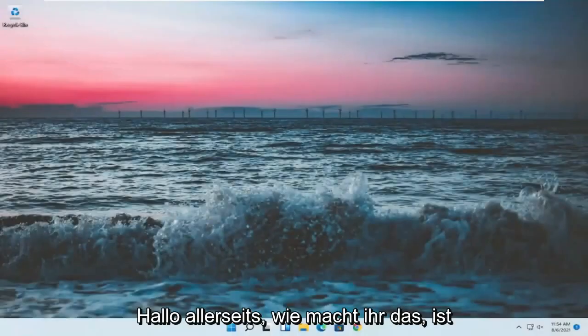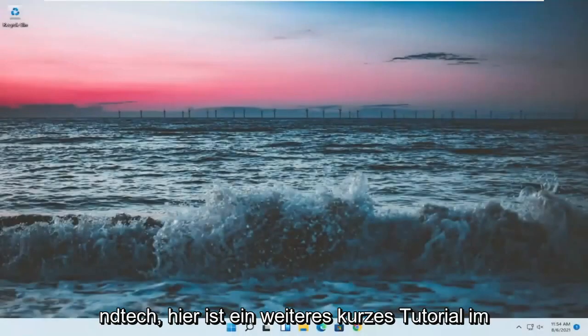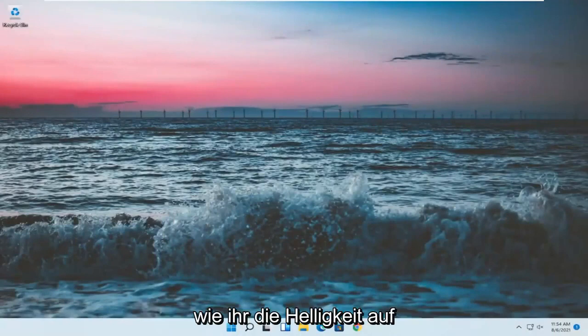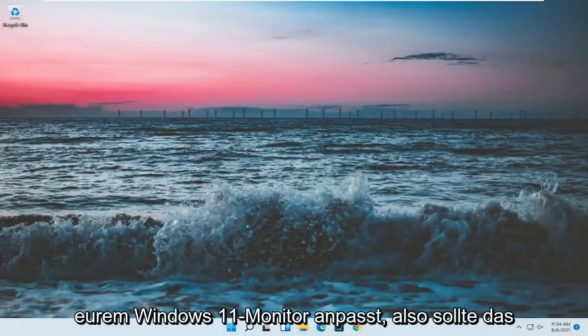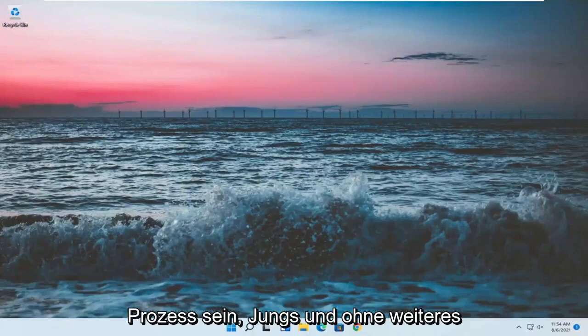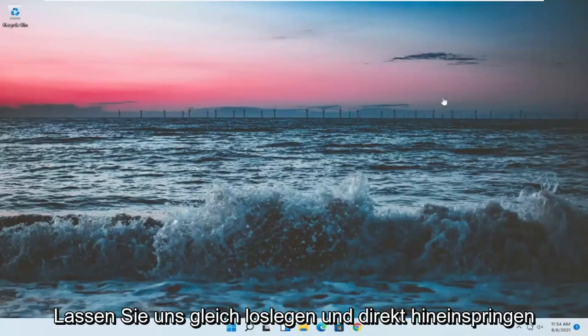Hello everyone, how are you doing? This is MD Tech here for another quick tutorial. In today's tutorial I'm going to show you guys how to adjust the brightness on your Windows 11 monitor. This should hopefully be a pretty straightforward process. Without further ado, let's go ahead and jump right into it.